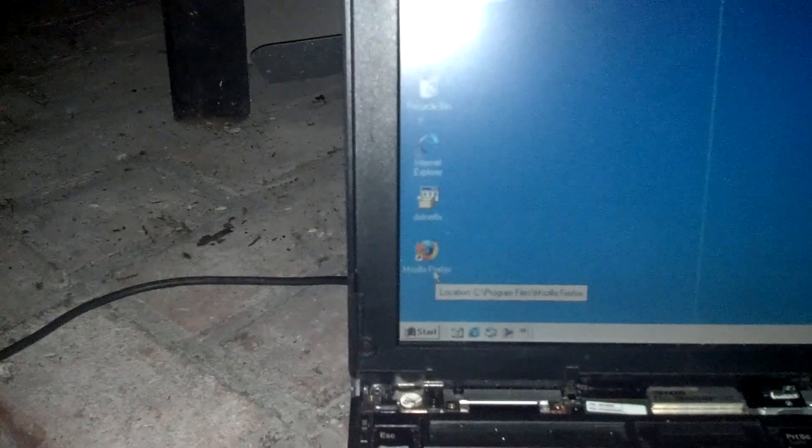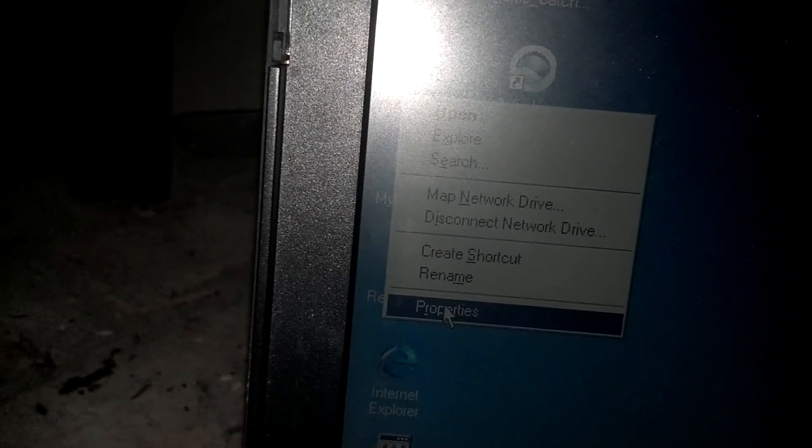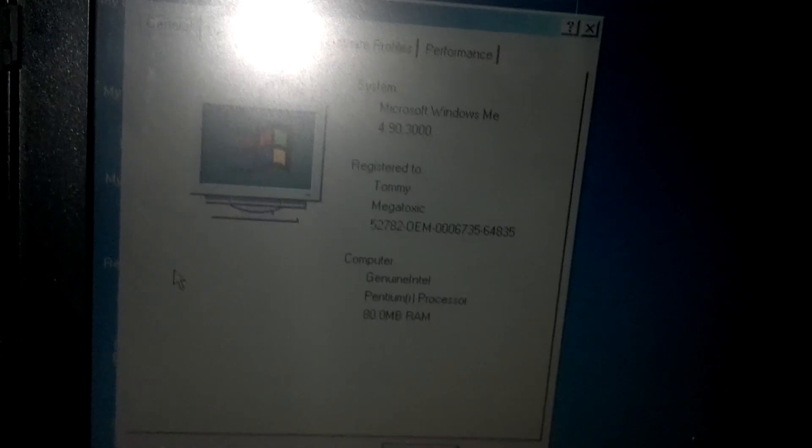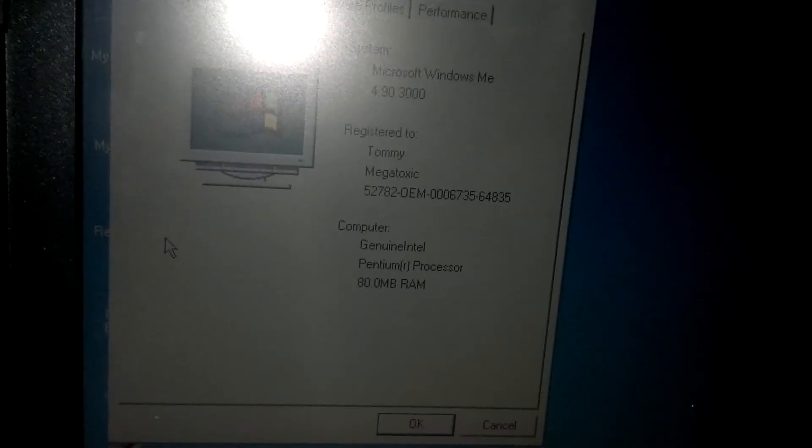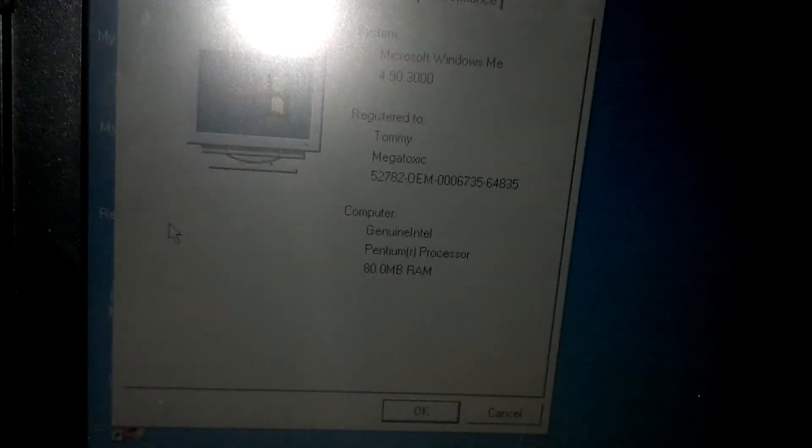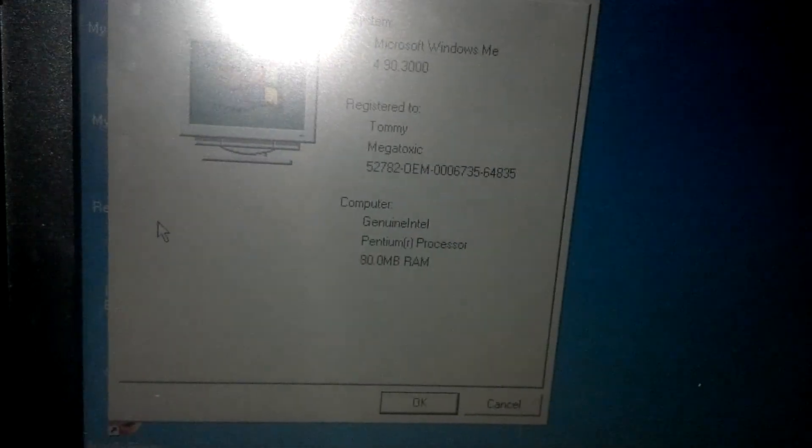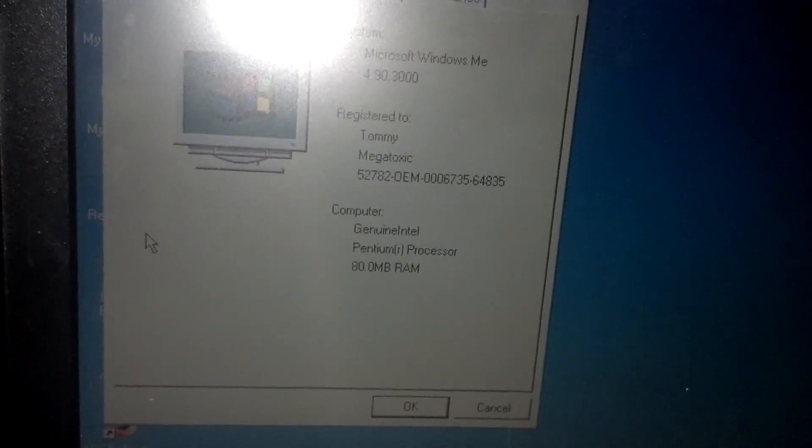So if we look around here, you'll notice I have Firefox. And if I right click on my computer, go to properties, you'll see that I have 80 megabytes of RAM. Pentium one processor.